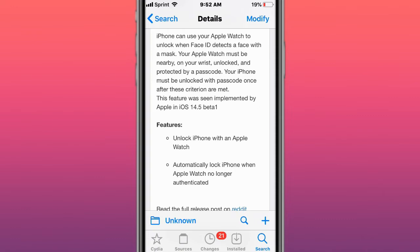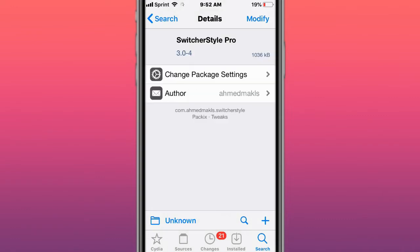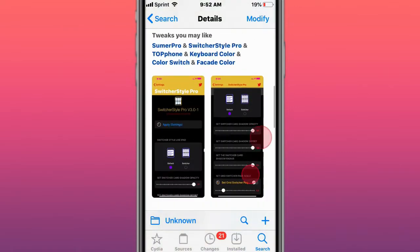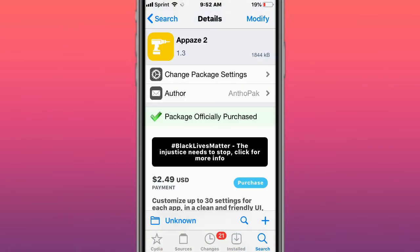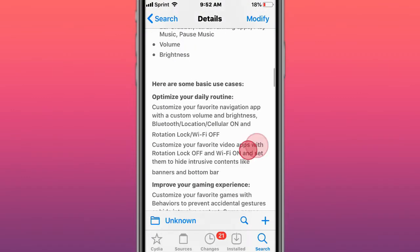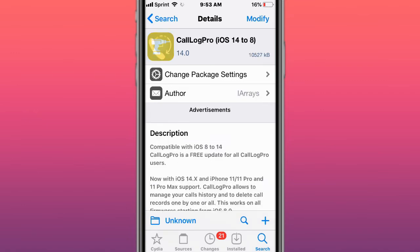This is called Switcher Style Pro, customize switcher style like iPad. This is called Apace 2, customize volume or brightness or toggles per app directly from the 3D Touch menu. This is called IconState, preserve custom icon layouts between reboots. This is called Carl Water Pro, iOS 14 to 8. Now iOS 14 point adds support.